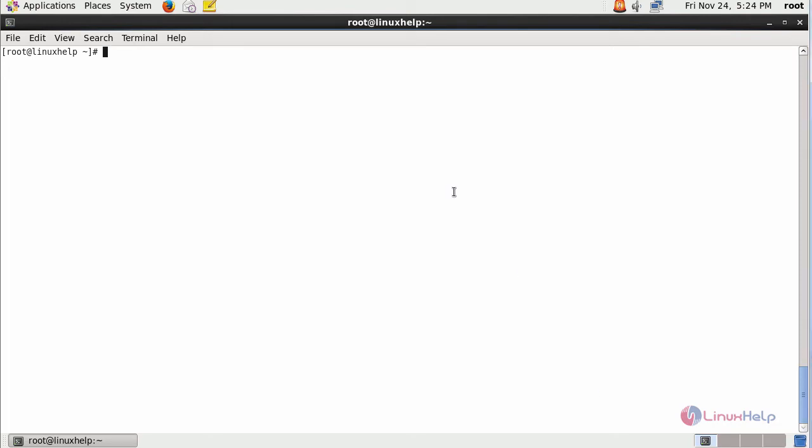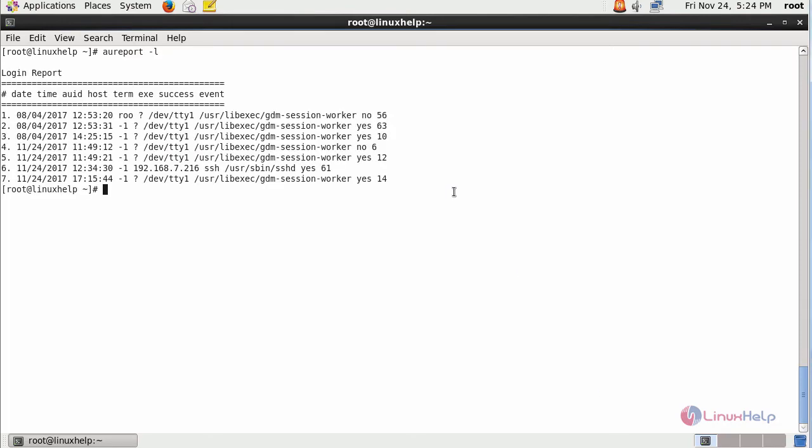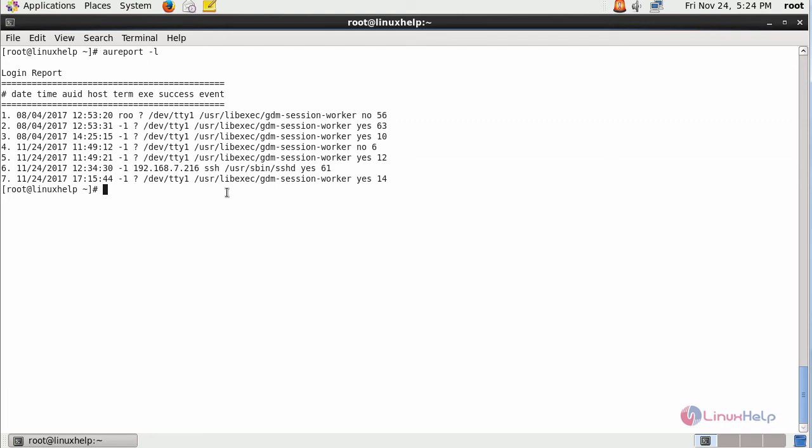And also if you want to view the login report... These are all the logins available inside your machine. And this is the IP which will access your machine through SSH and have logged in.